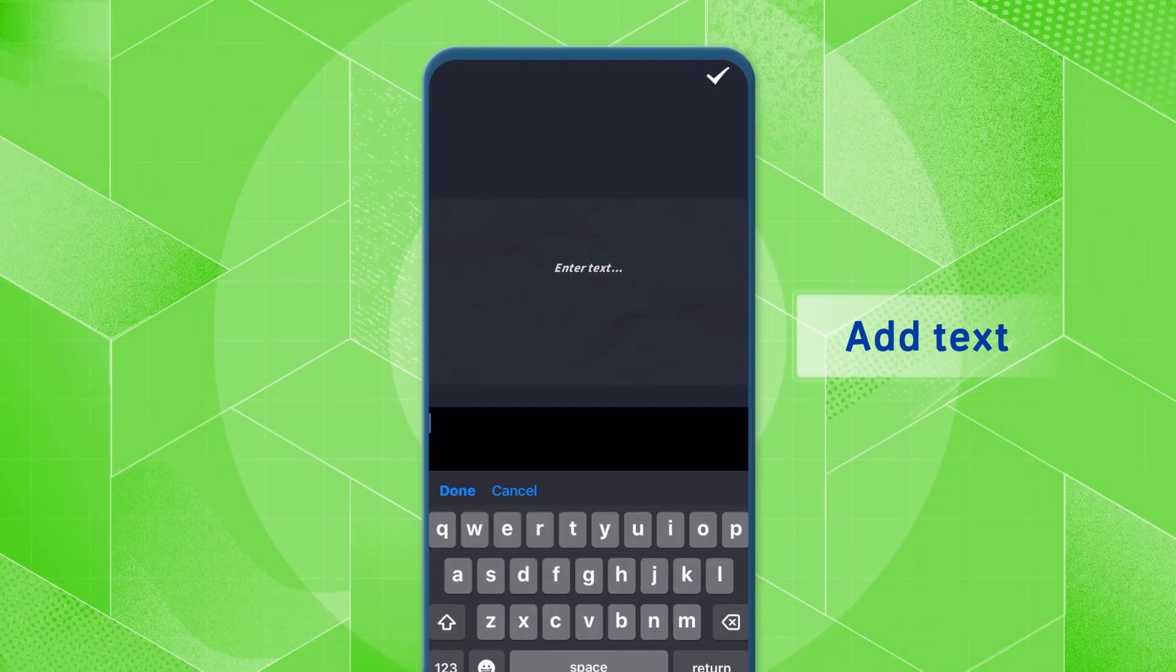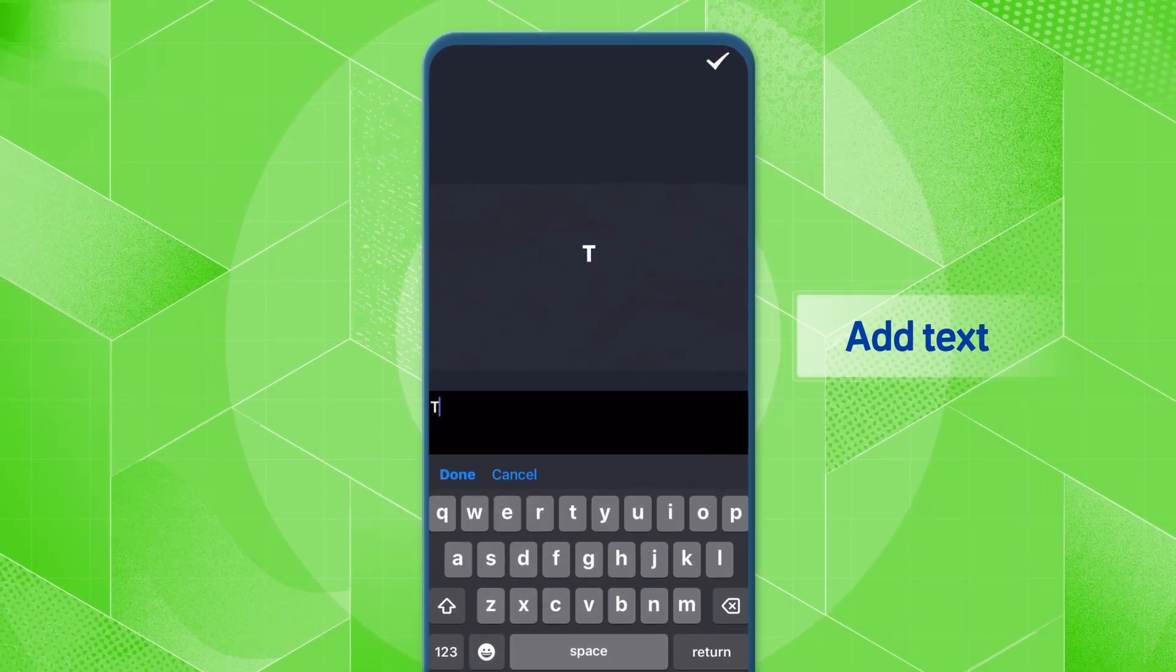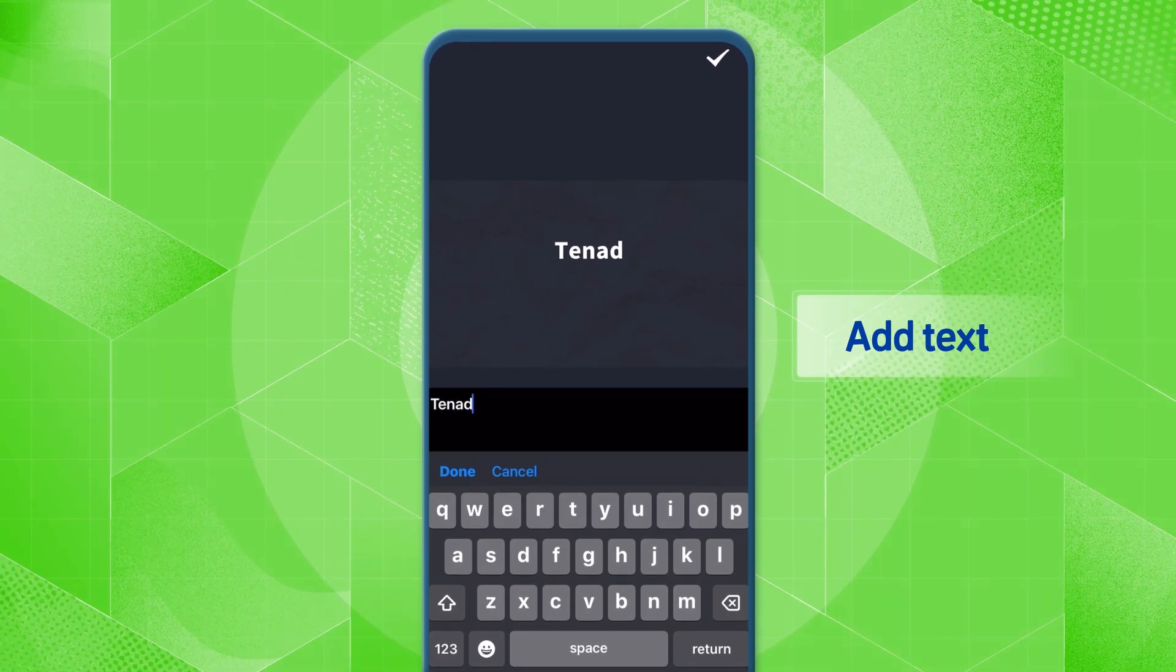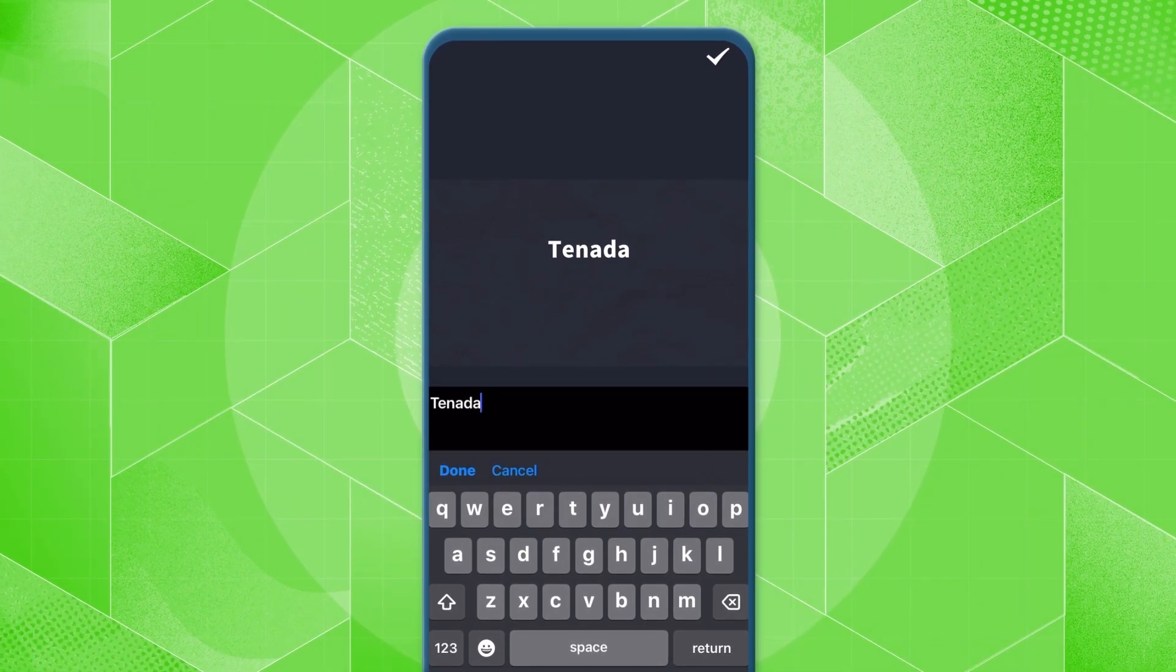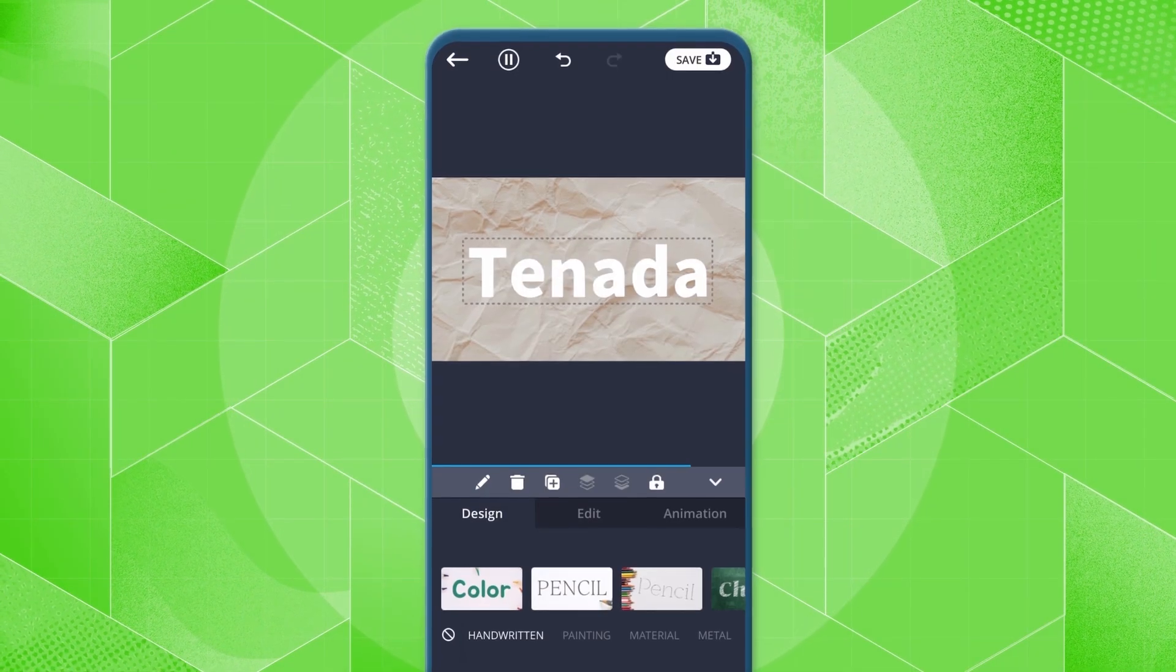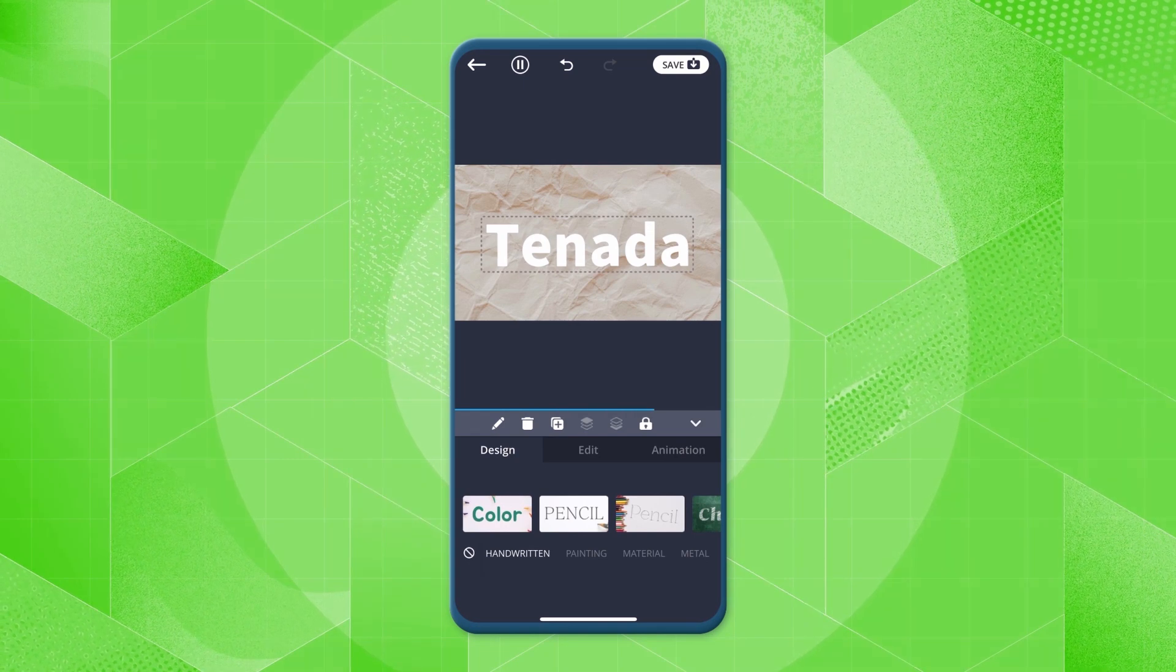Click on the Add Text button to add text. Write the text you want and click on Confirm. The text is initially set to white.